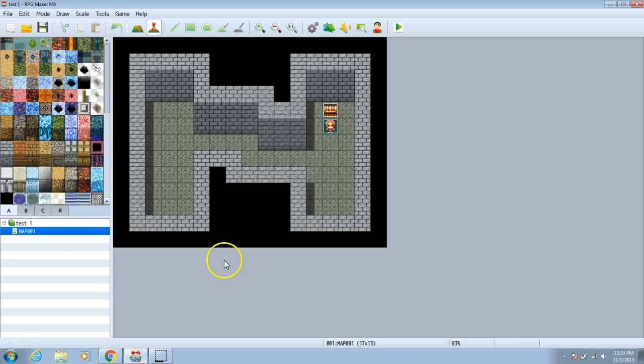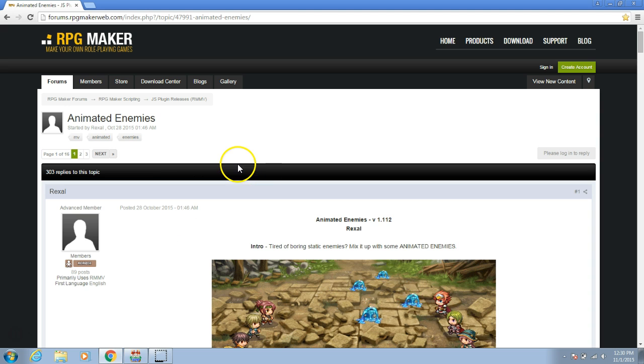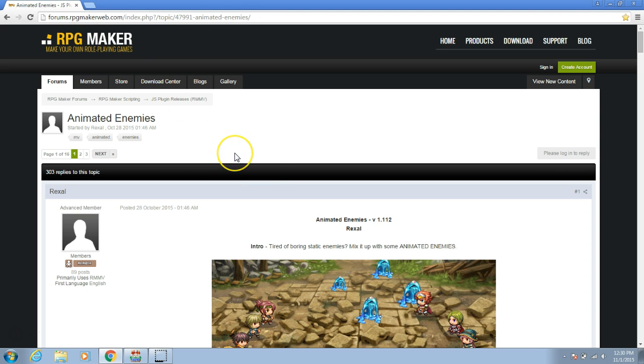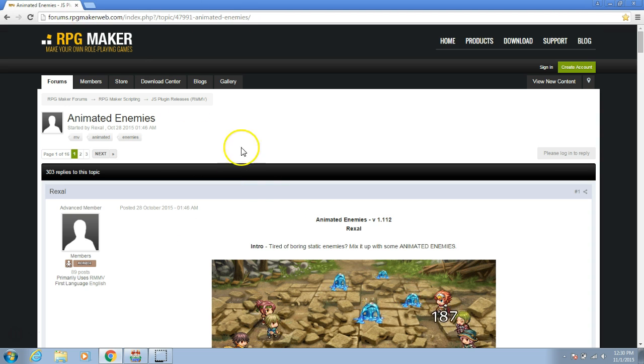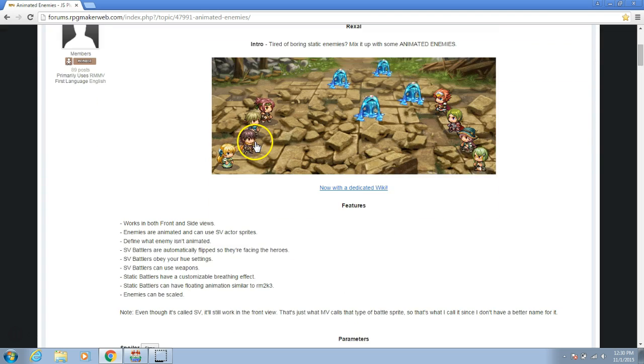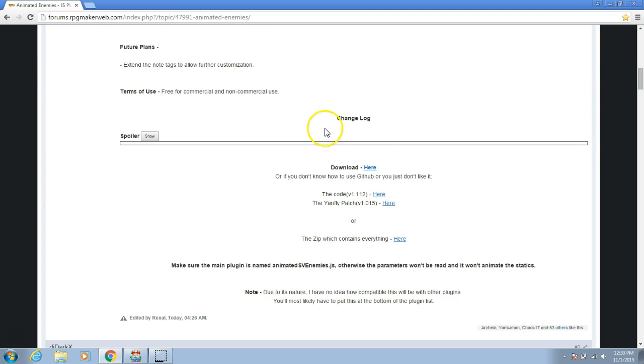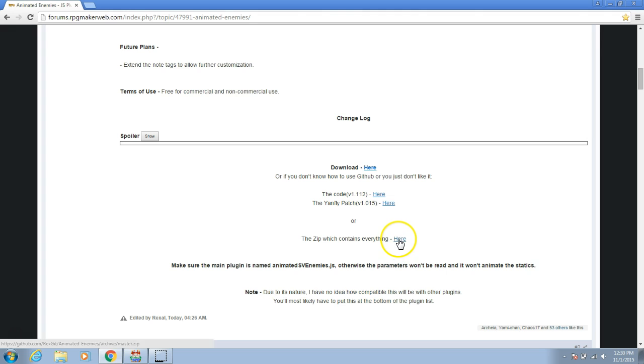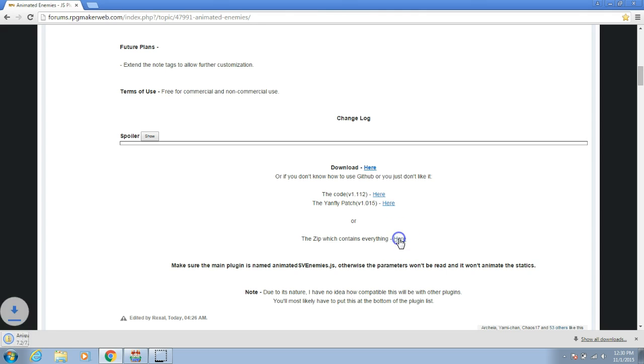First we will go to this website. A link to this website will be in the description. Once here go down until you see download. Choose the zip which contains everything here and click here.